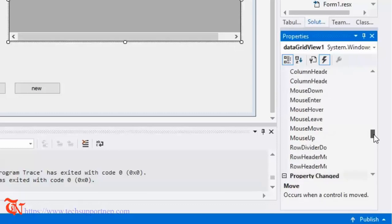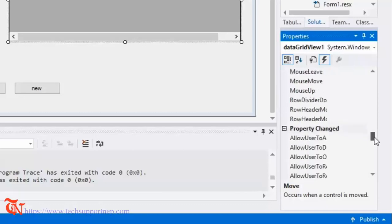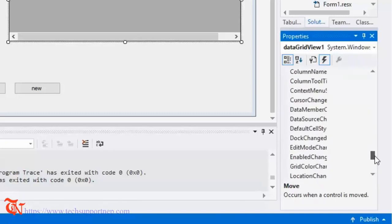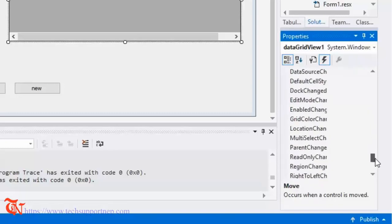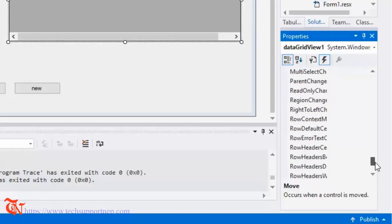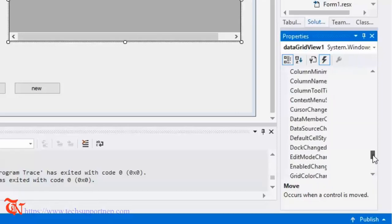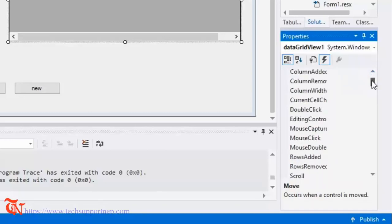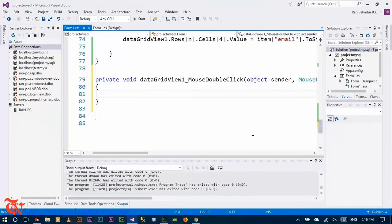In the Events section, scroll down and find the MouseDoubleClick event. Double-click on it and an event handler is created. Now write the code for this event.